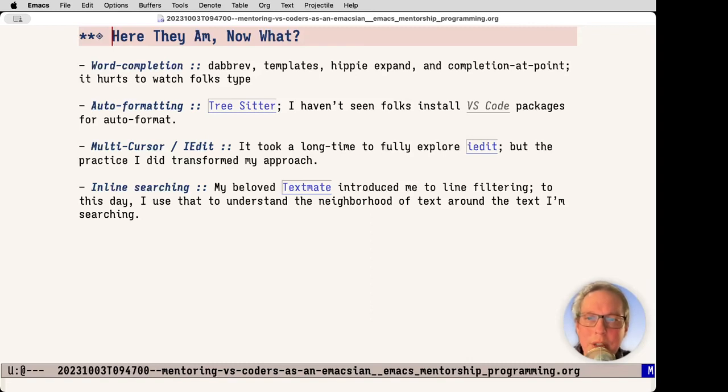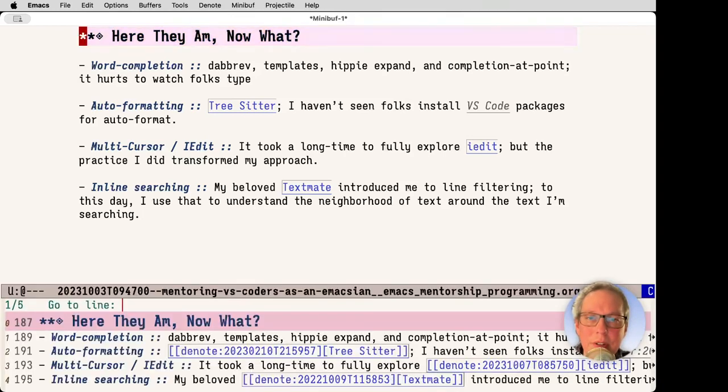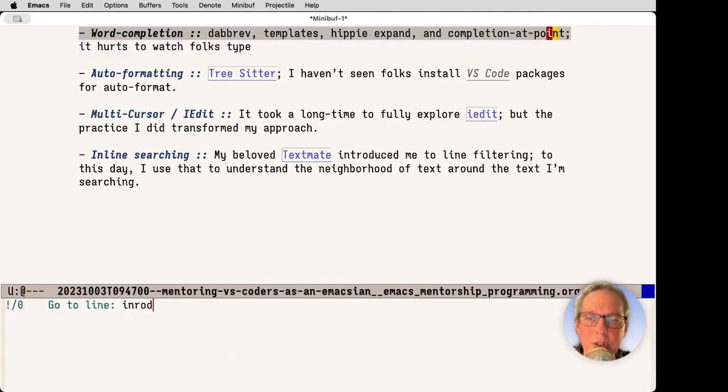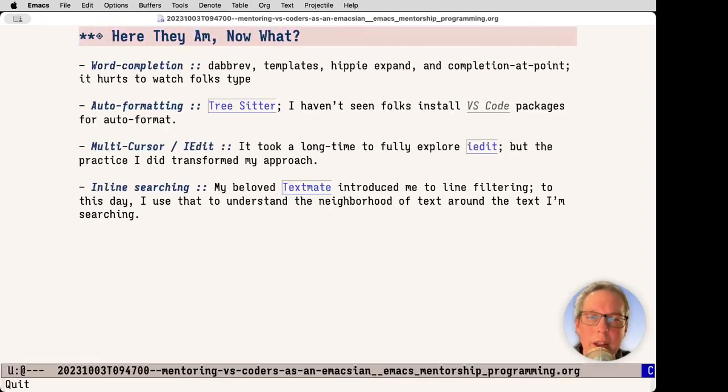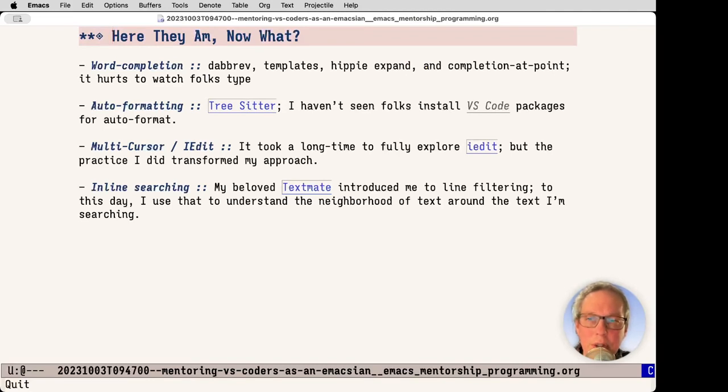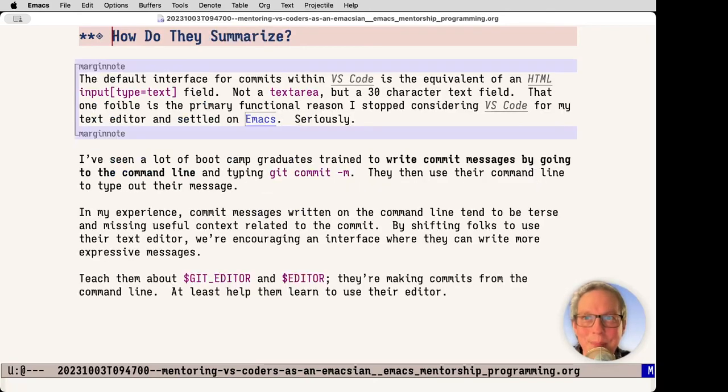Next up is inline searching. My beloved TextMate, it was the first thing. In fact, it was why I chose not to use Emacs in 2005 and went with TextMate. This is something quite simple. I can do search within here and I can see introduced and it will show me the line. What I like about that is when I'm in code, I can see the neighborhood of other things and get a good idea of what's around. Yes, there's occur mode that can be super useful, but I'm used to the TextMate inline searching. I just love it.